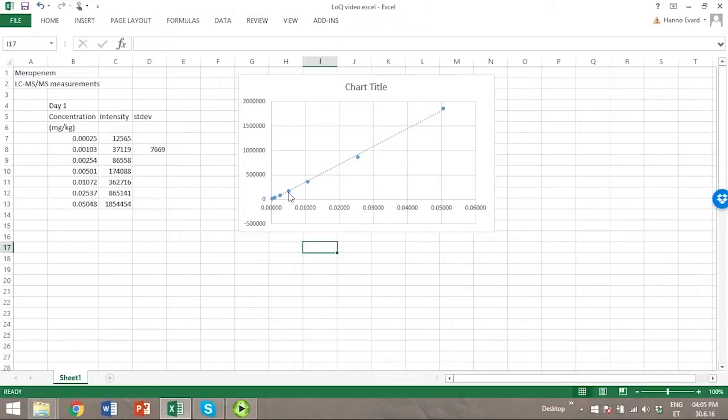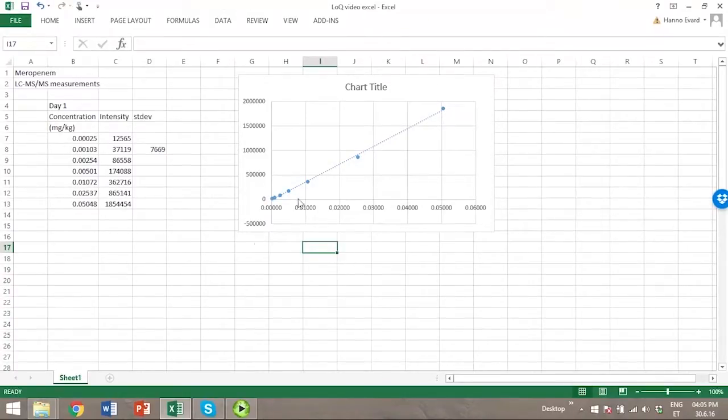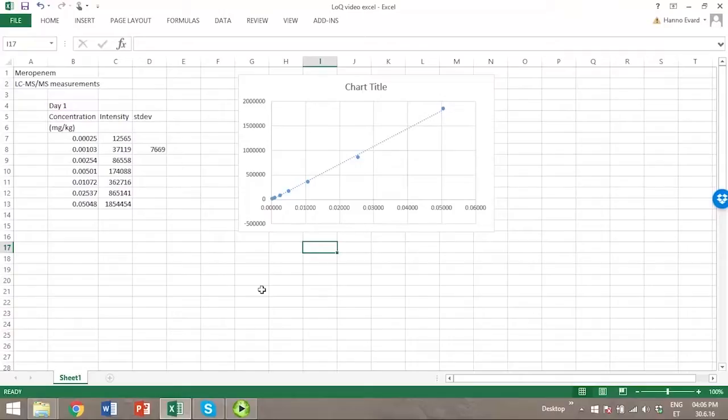We can see that the data points are quite close to the trend line here, so we might presume that the data is linear. But just in case, let's use the absolute residuals too.